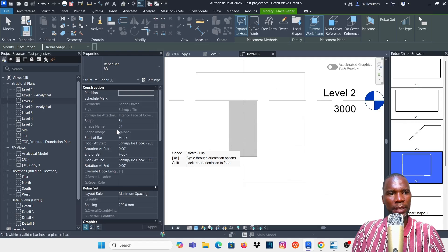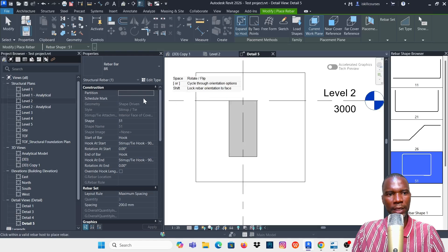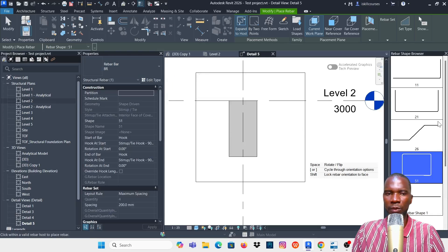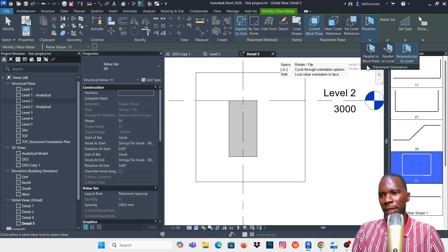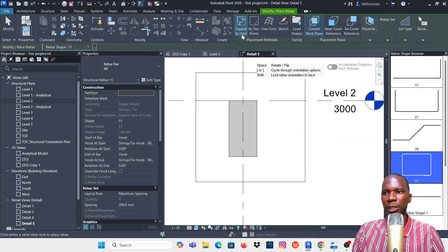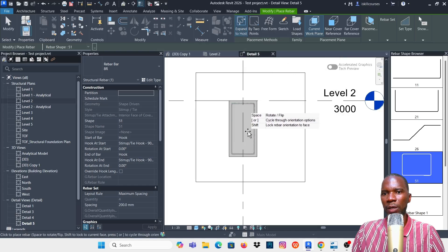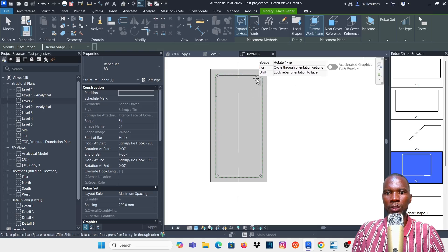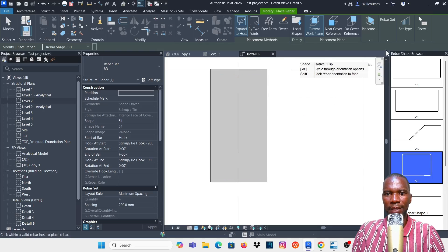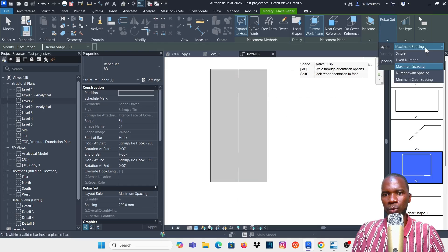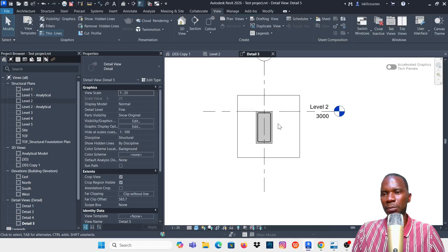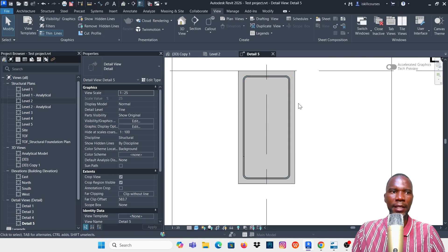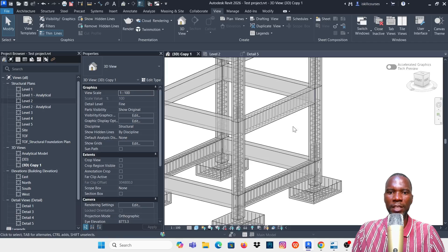Select the beam and click on Rebar. First, pick the bar type — I want to use HR. Depending on the template installed, make sure you load it and you'll see the bar types. Then pick the shape code; I'll pick shape 51. For placement, make sure you are on Parallel to Work Plane, then Expand to Host. Set maximum spacing, specify the spacing value, click to place, then click Modify to finish. You now have the stirrups.